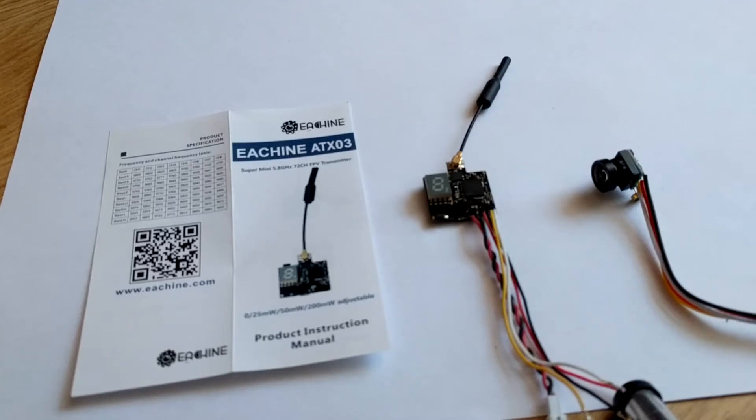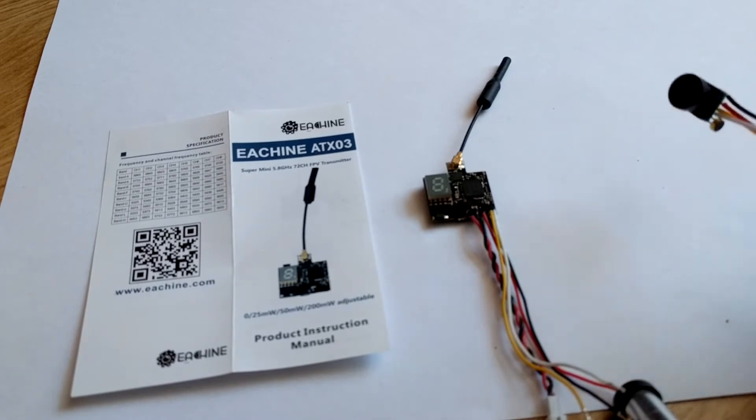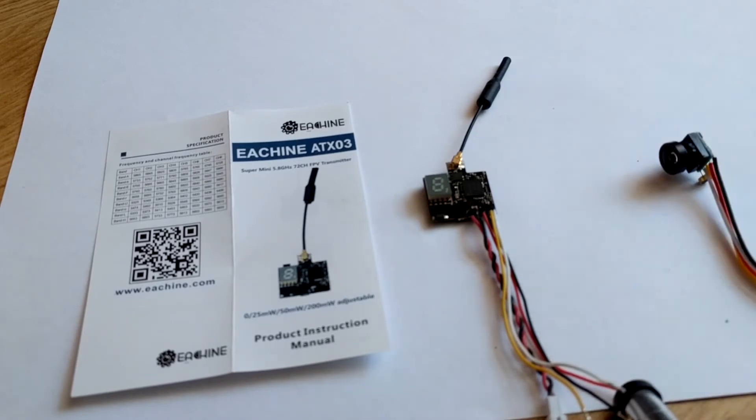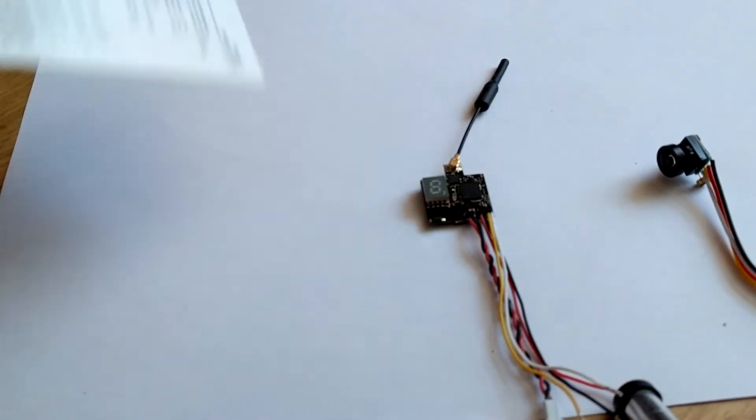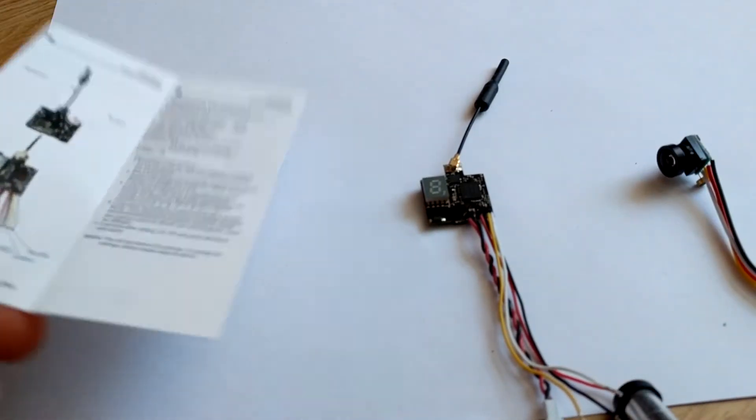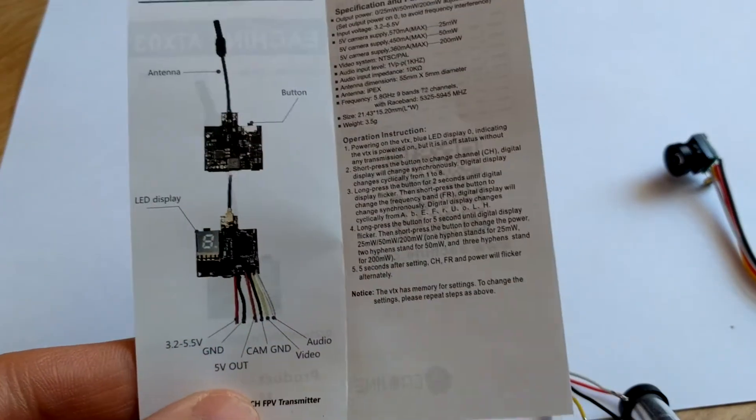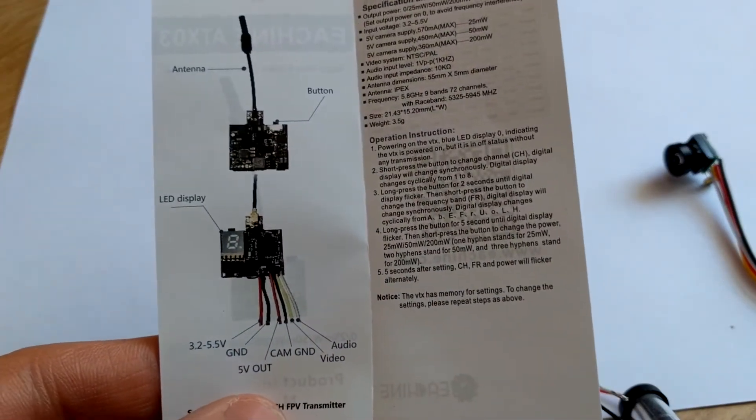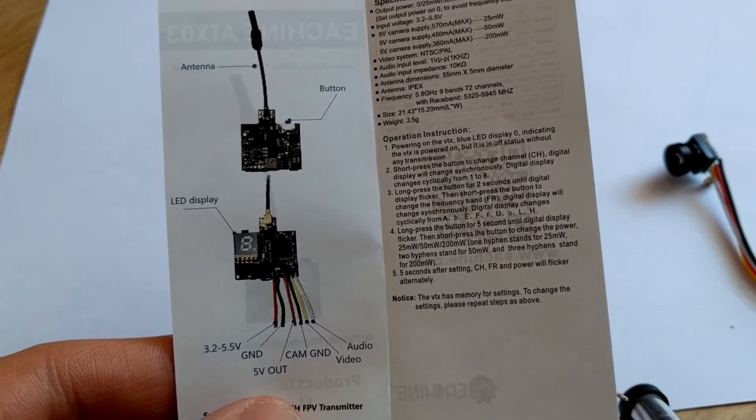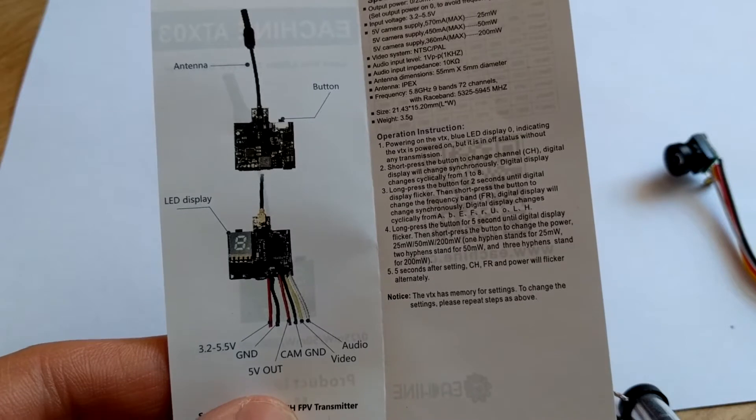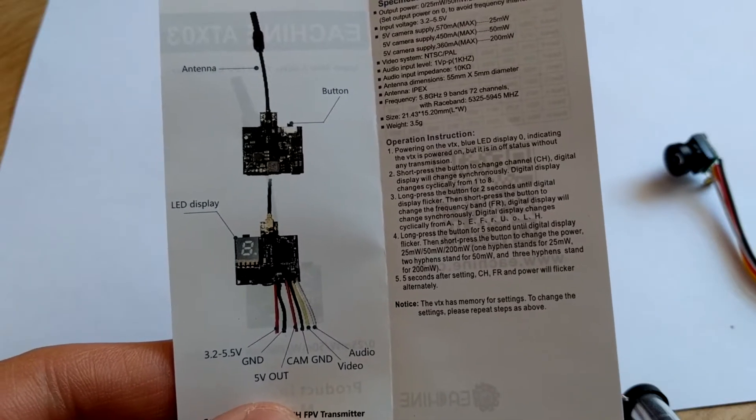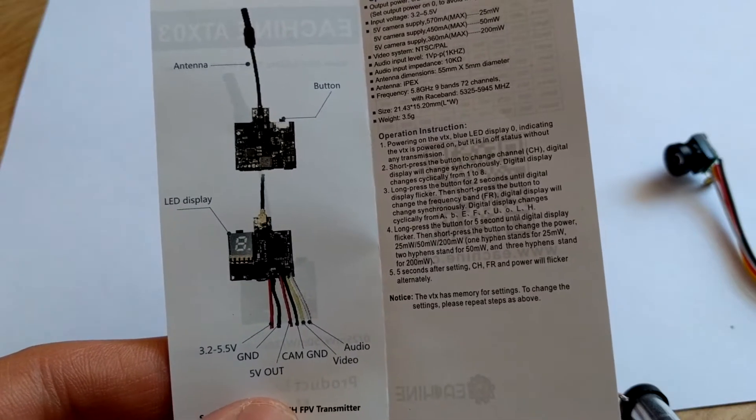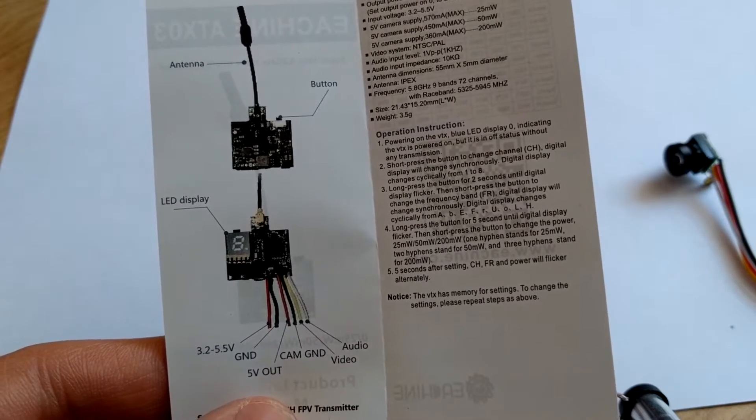Hello guys, today I will show you how to connect a China ATX-03 5.8 gigahertz transmitter with this tiny camera. The transmitter has four wires: the white wire is for audio, yellow is for video, black for camera ground, and red for 5 volts power supply.